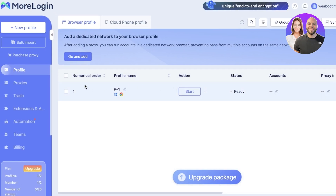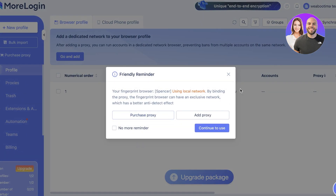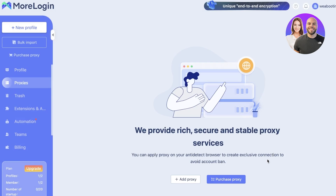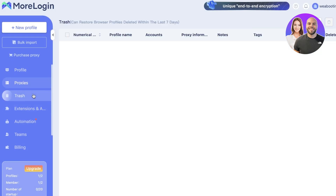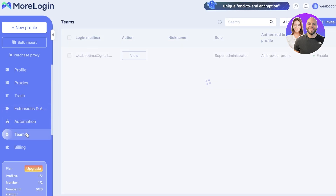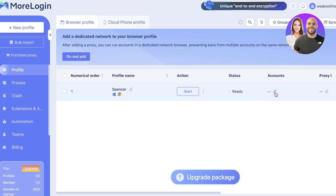Now we click on new profile to set up our first profile. It shows the profile name — let's call this my Spencer profile. You have an action which is start, you can fingerprint browsers, and you can purchase a proxy or use one you already have. On the left you have proxies where you can click add proxy for individual or batch proxies. You also have trash, extensions, automation of your profiles, and your team.